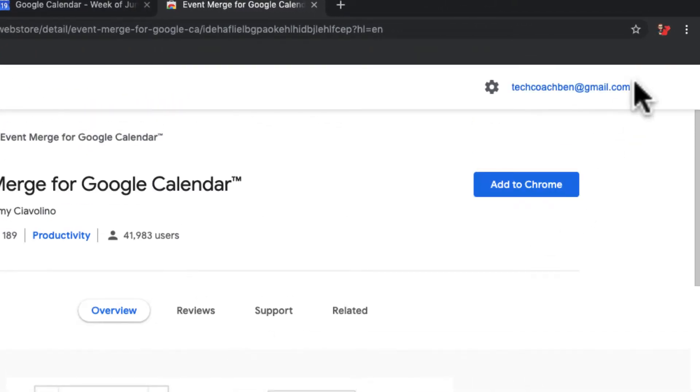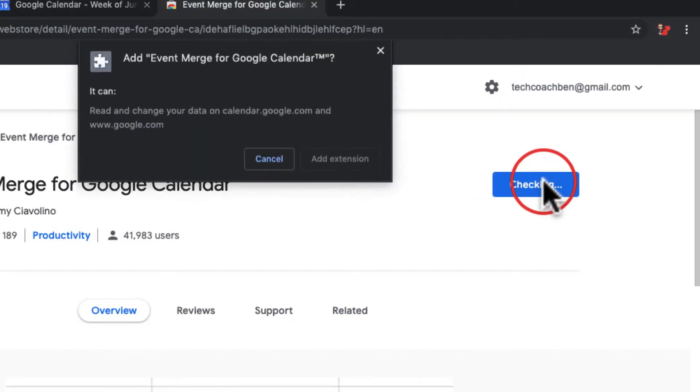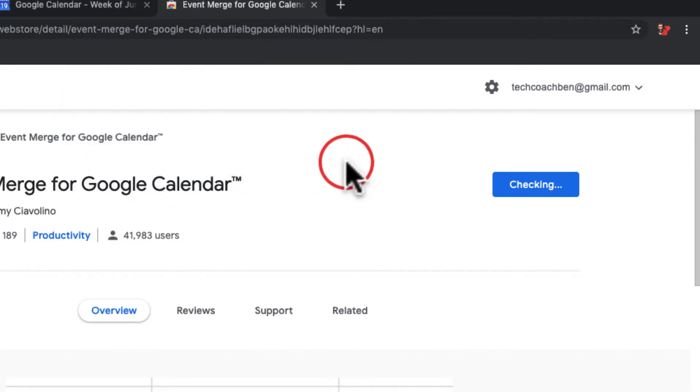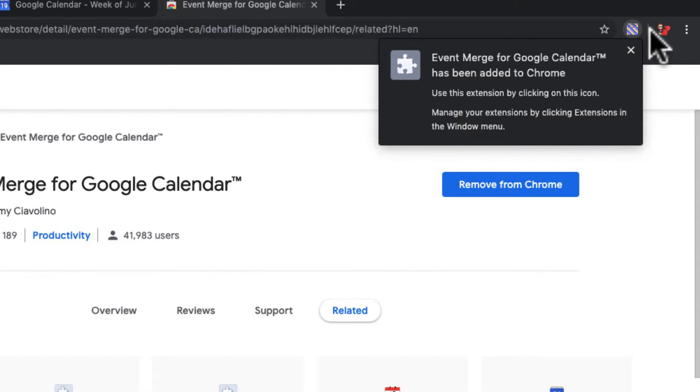When I add this to Chrome, it's going to pop up in the top right-hand corner right up by my little guy. It's going to ask me if I want to add this extension. Yes, I want to add it. It's going to pop up right about here. There it is. This has been added to Chrome.